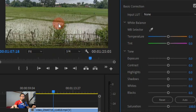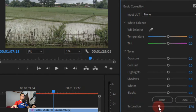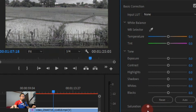The saturation is set to the default value of 100. If we want to make the video become black and white, we have to drag the saturation slider to the left. You can see the video is starting to become black and white.